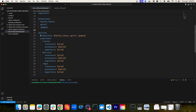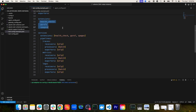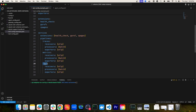As you can see here, we're defining an extension service and including all three of the extensions we defined. For receivers, processors, and exporters, we define pipelines. There are several types of pipelines we can define, which include traces, metrics, and logs. In this case we have three separate pipelines — traces, metrics, and logs — but we could actually define multiple pipelines of the same type and give them a unique identifier.